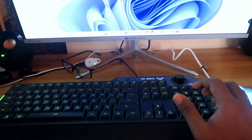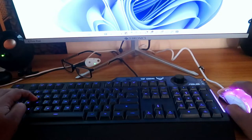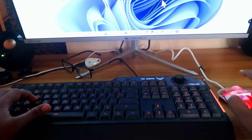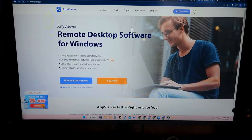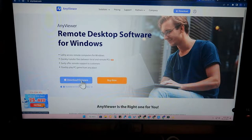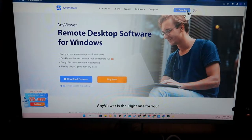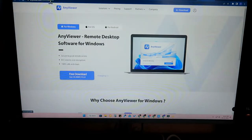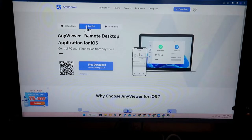To do this, we are going to use one software called AnyViewer. I have given the download link in the description. Go to anyviewer.com — this is a remote desktop application. You can download it for Windows PC, and the mobile app is available on Google Play Store for Android and the App Store for iOS.